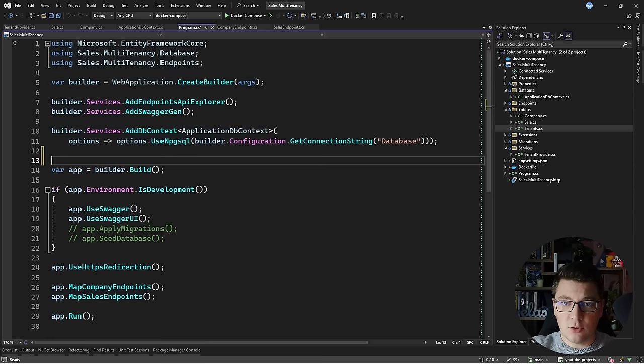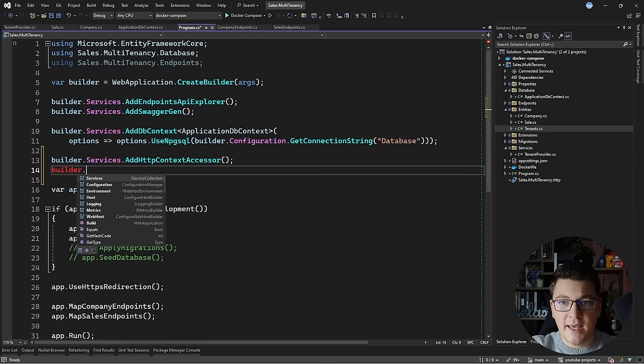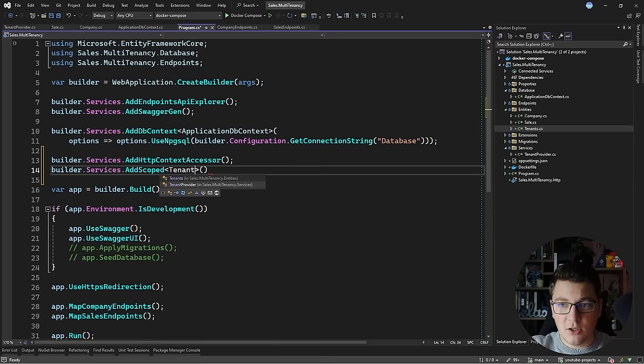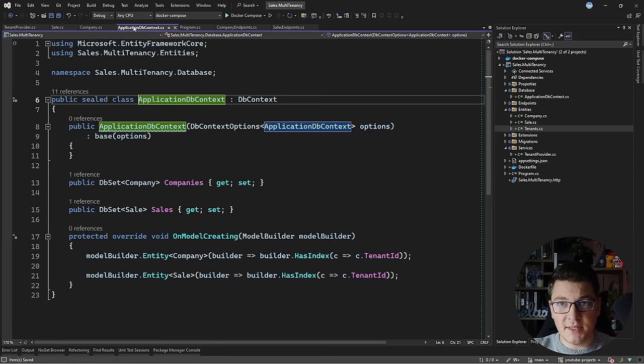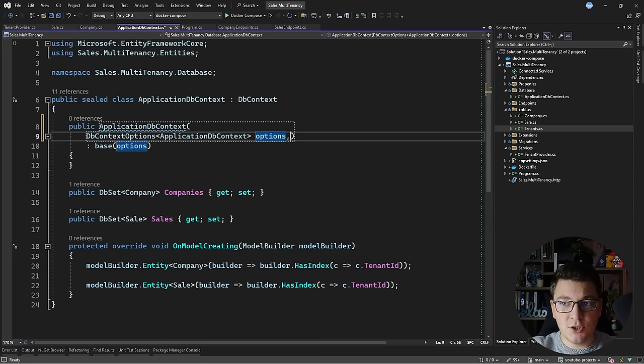The next thing I need to do is register this with dependency injection. First, I'll add the HTTP context accessor services, then register my TenantProvider as a scoped service. This is important because I can only access the HTTP context during an HTTP request — otherwise it will be null and we'll throw an exception. Now that I've configured this with dependency injection, I can use it inside my application database context.